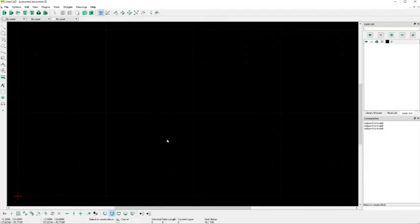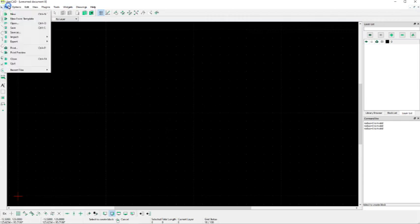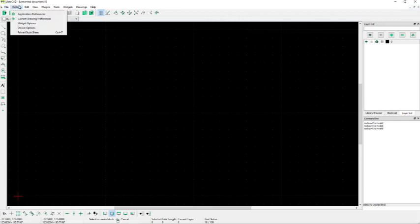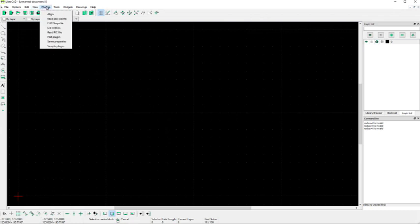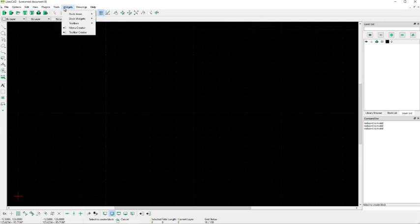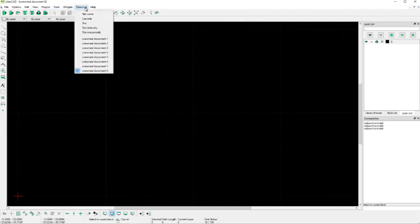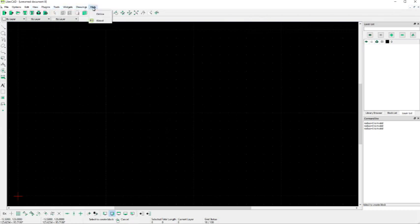So, when you first start up LibreCAD, this is what the screen looks like. This is the user interface. I'm running Windows so you have the typical Windows menus at the top: File, Options, Edit View, Plugins, Tools, Widgets, Drawings, and Help.